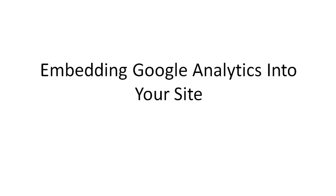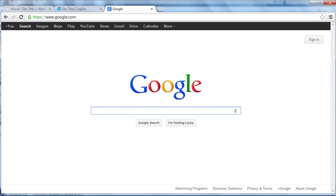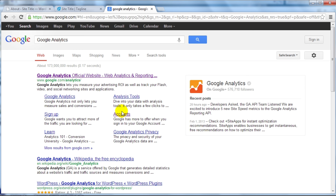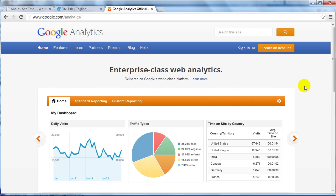In this video I'm going to show you how to embed Google Analytics into your WordPress site. This is necessary if you want to track your statistics and see where visitors are coming from so you can improve your site. You'll need two things: a Google Analytics account and your WordPress dashboard. If you don't have a Google Analytics account, simply go to Google.com and type in 'Google Analytics.' If you have a Gmail, Google, or Google+ account, it's the same — you can simply sign in.